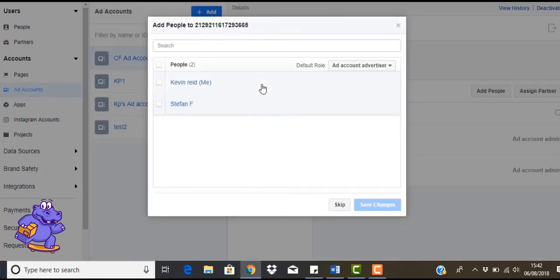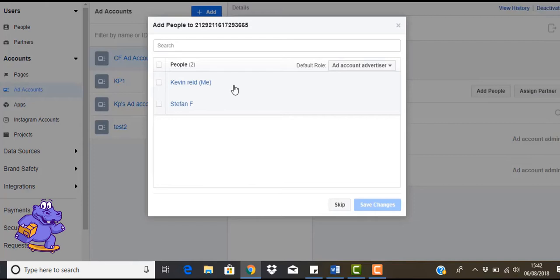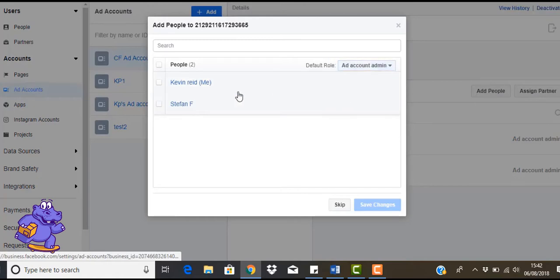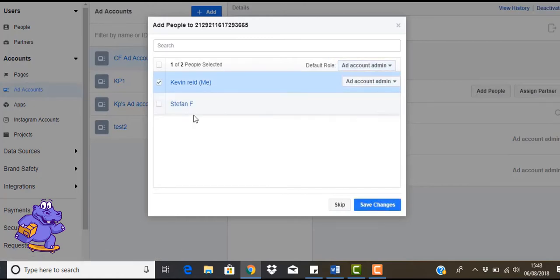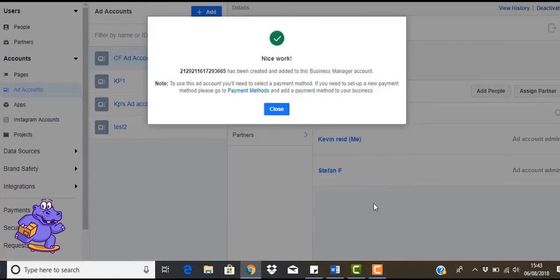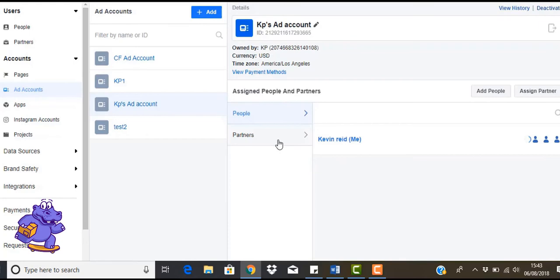So basically that's the ad account set up. So now you can actually add people to this ad account. So what this means is this is people you've added into your Business Manager and who can then access that ad account and work on it. So do you want this person to be an admin? Yes, of course we do. So just add that, save changes. That's that. So that's you get your ad account, so here it is here.